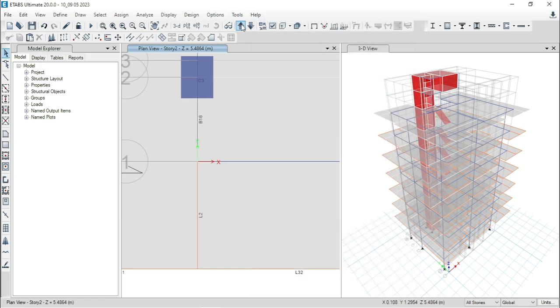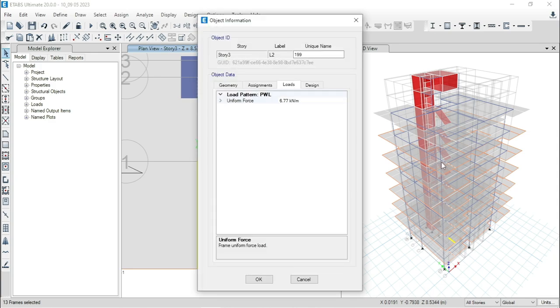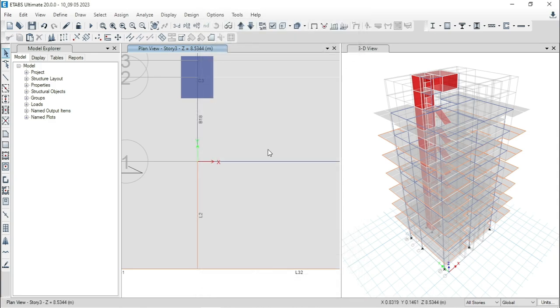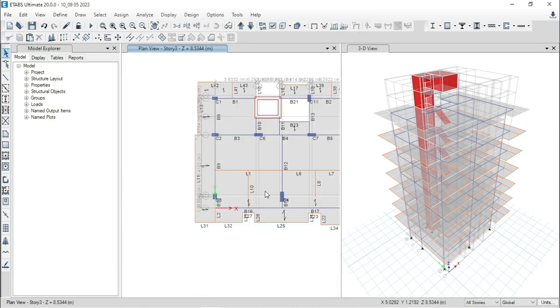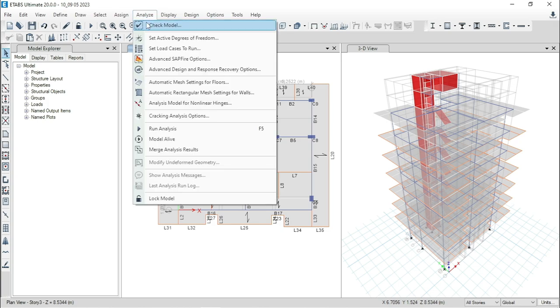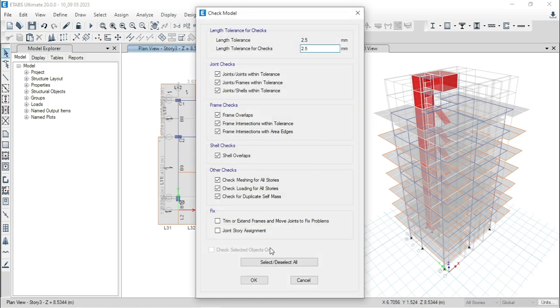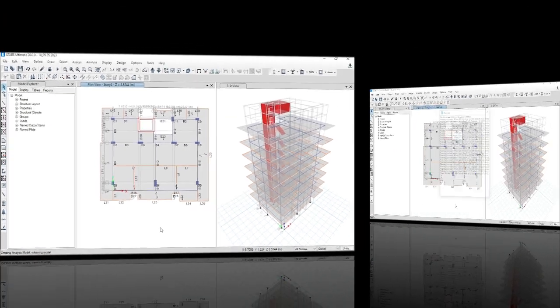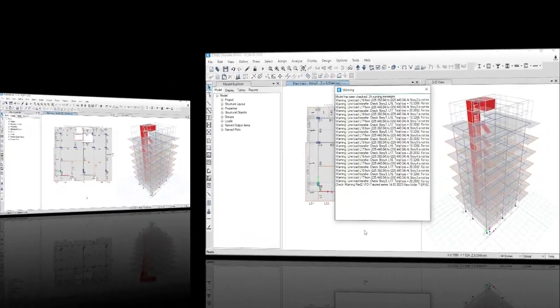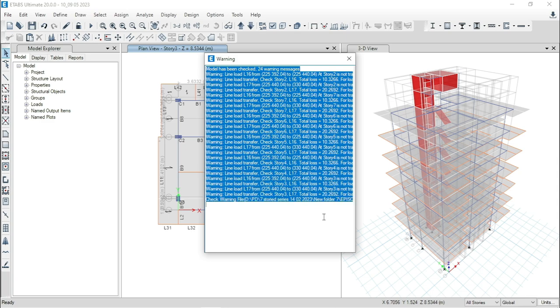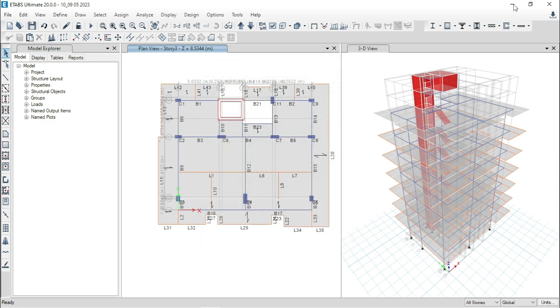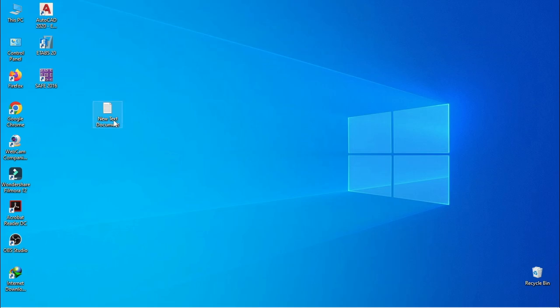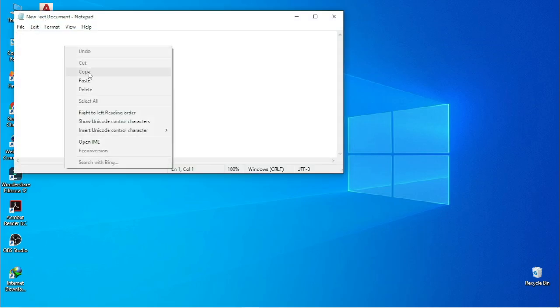Now, check for other floors. You can see that this is fine. Now, analyze this structure again. I mean, check model. Go to analyze and check the model again. Click on OK. Now, you can see that in this structure, only 24 warnings are available. Now, select them again and copy them. Then, go to the notepad again and paste them.